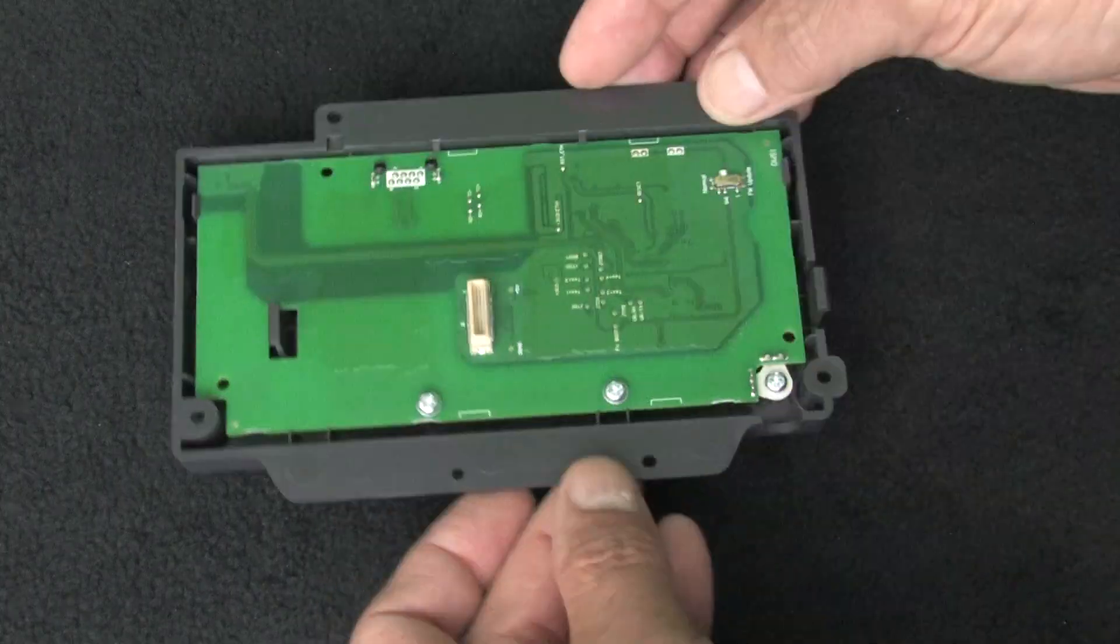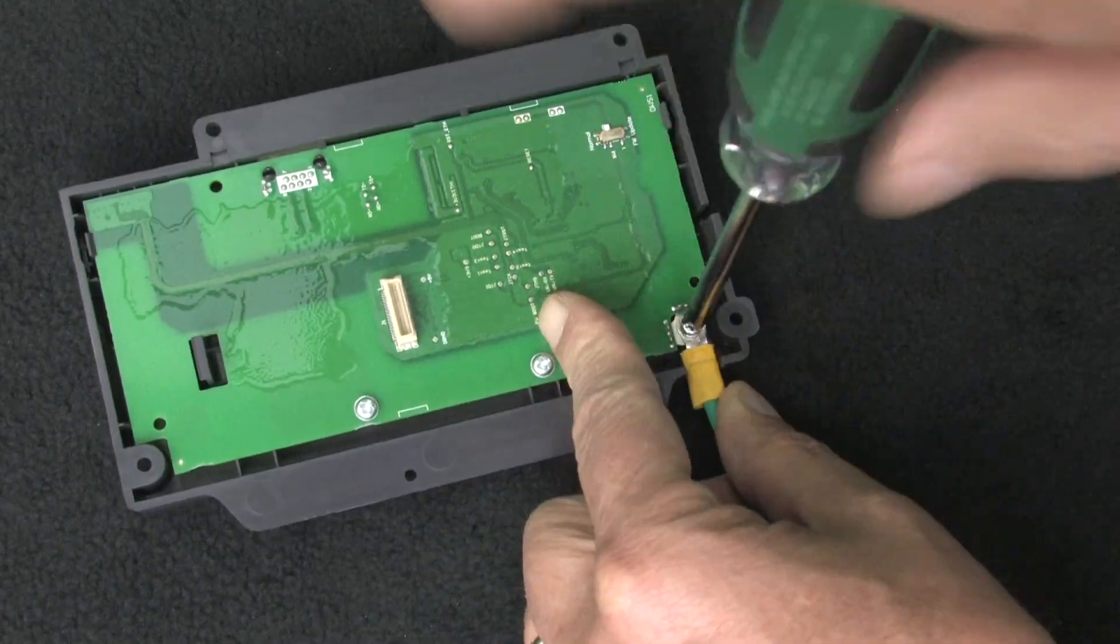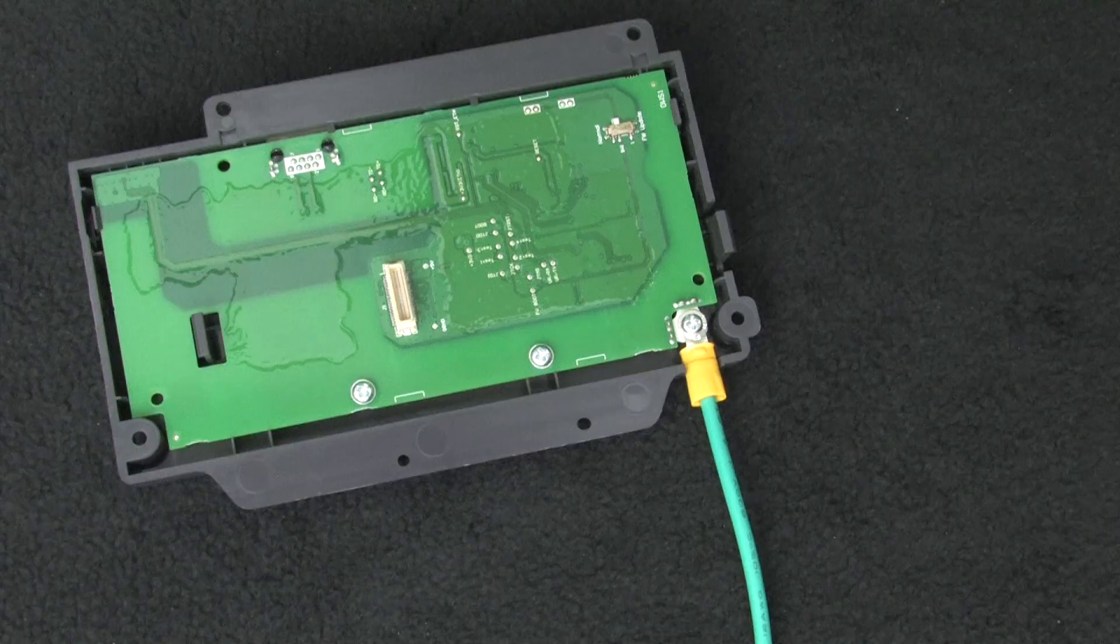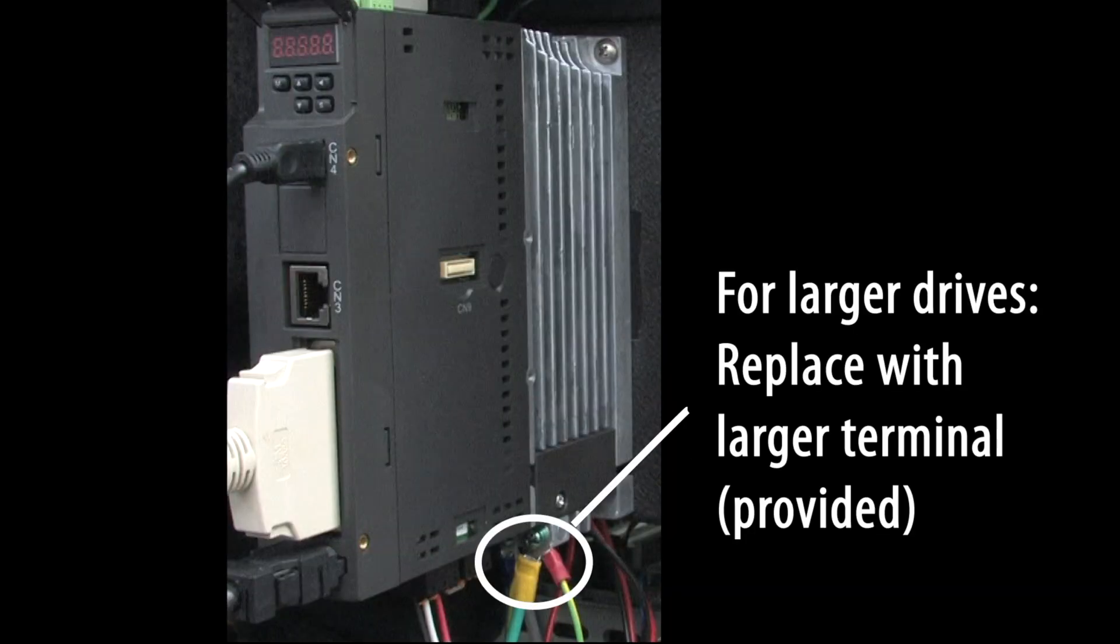On the COM module, connect the provided ground strap. Connect the other end to the drive's ground terminal. If you are using a larger drive, then replace one of the ring terminals with the provided larger ring terminal.